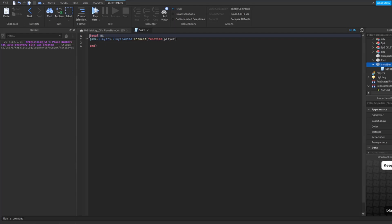Inside of here, what I'm going to type, and make sure to copy this in my direct piping: RS dot, and then the name of your remote event. So mine is tutorial: RS.tutorial.